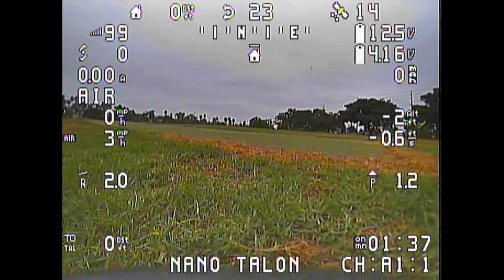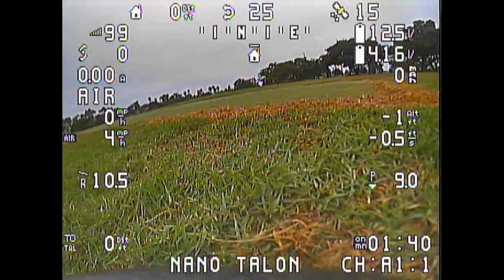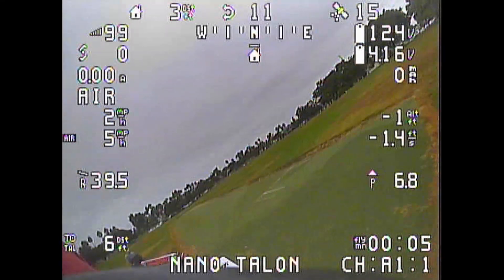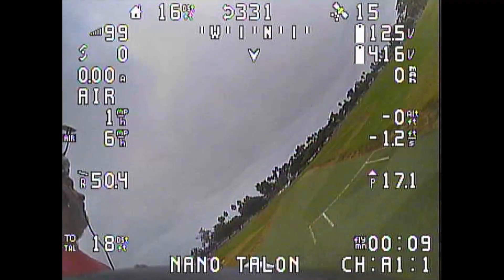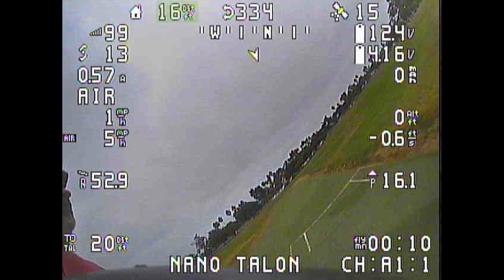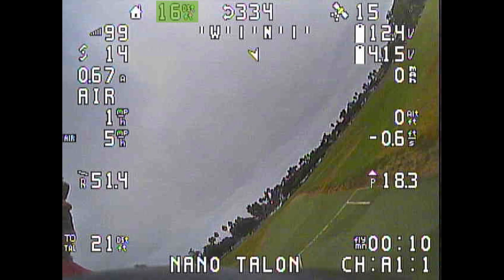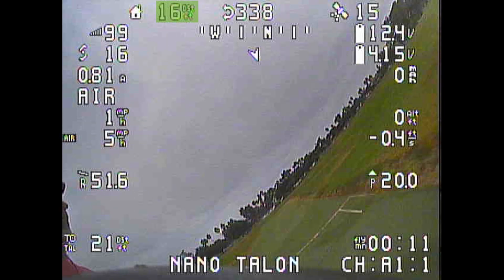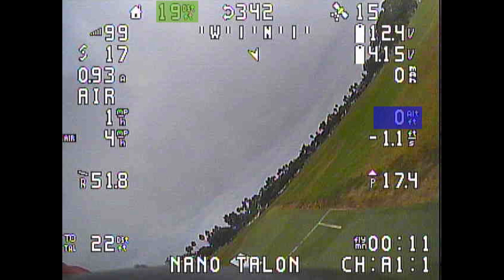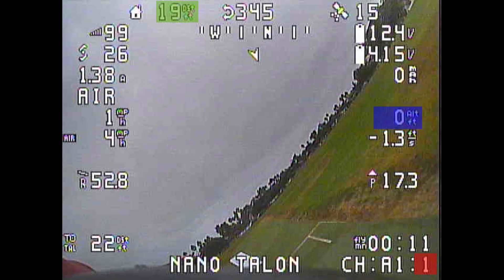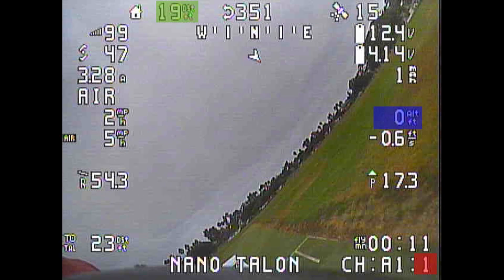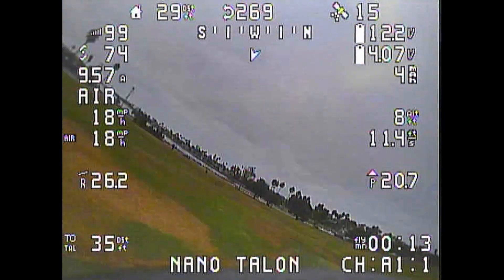Now let's look at some real-world footage of this working. This Nano Talon belongs to Rich Adams, who came to me with some logic conditions that weren't working, so I put my brain in gear and came up with this solution. On the OSD: top left is distance from home in feet, center-right is altitude in feet, and bottom-right is the VTX indicator showing channel and power level as the last number.